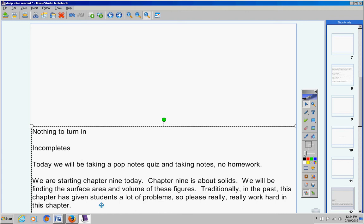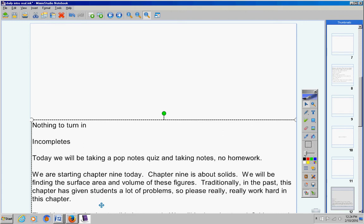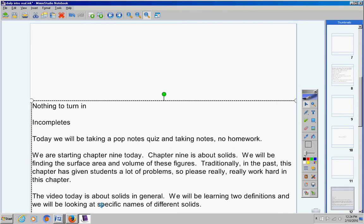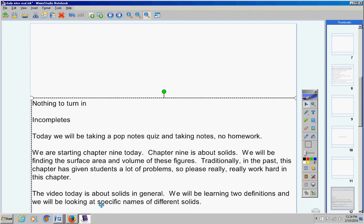Now listen. Traditionally in the past this chapter has given students a lot of problems. So please really really work hard in this chapter. The video today is about solids just in general. We're going to be learning two definitions and we'll be looking at specific names of different solids and learning those names.